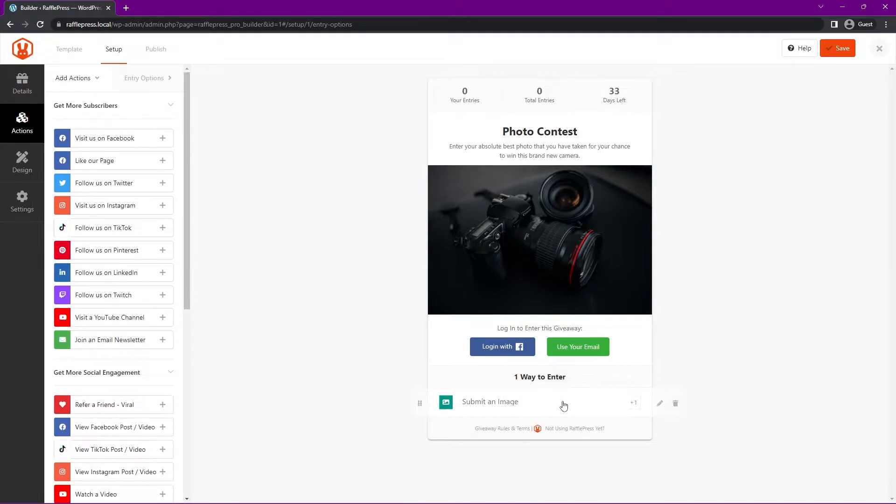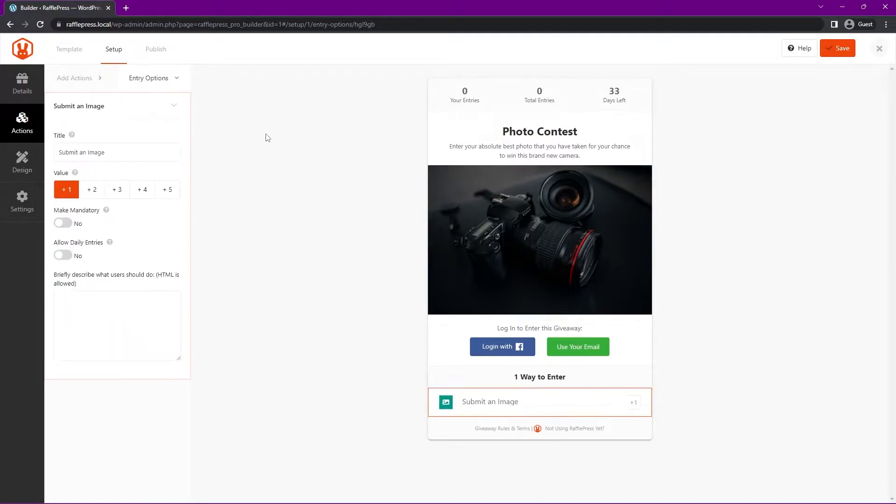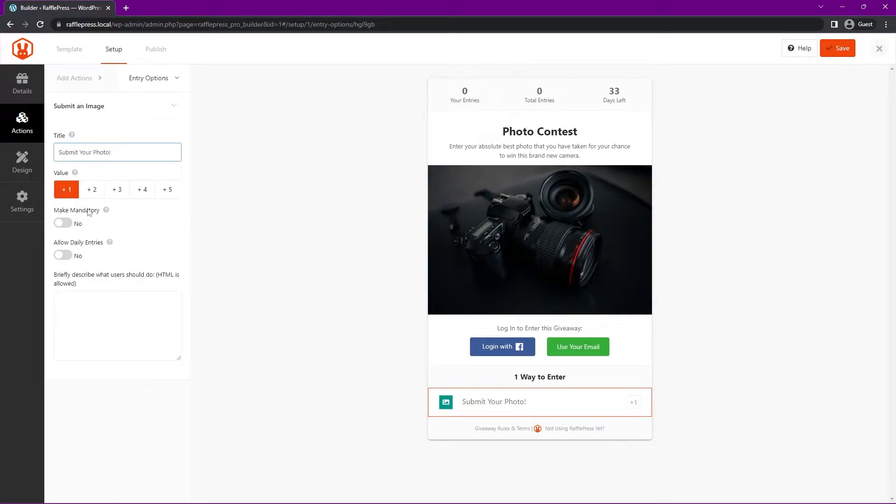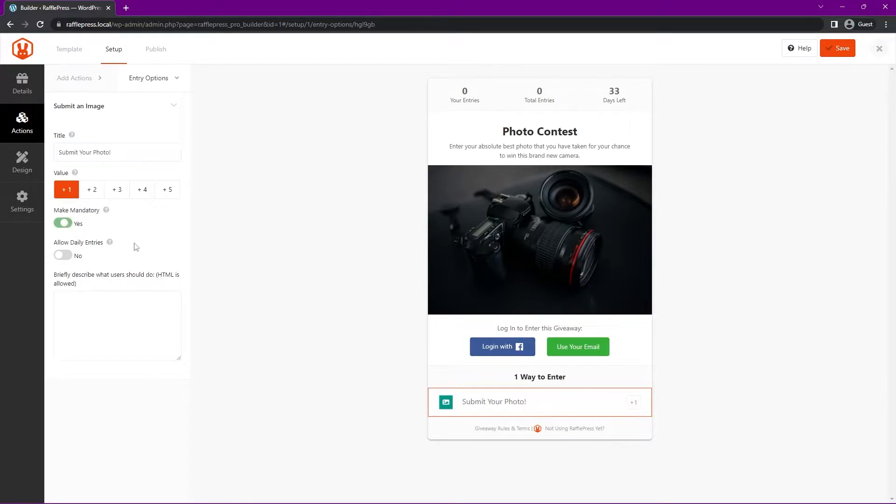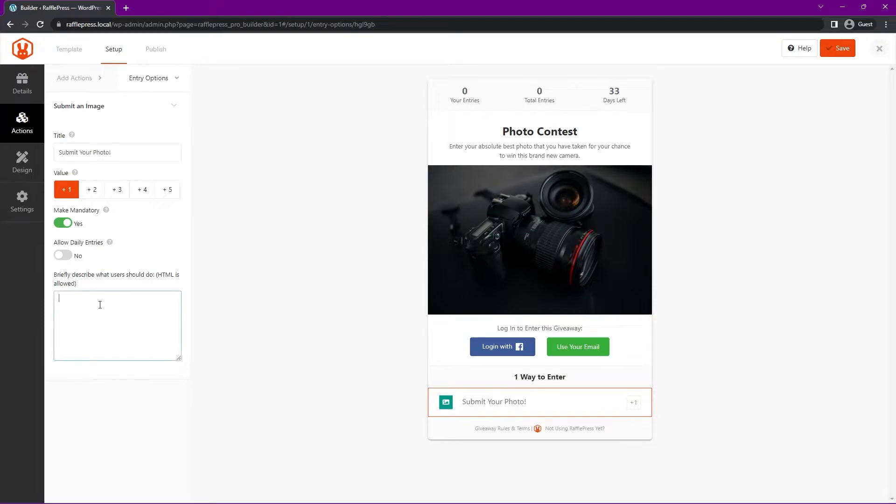Here we have submit an image, let's click on this. Now we have the options here on the left hand side, you can update the title if you like. I'll say submit your photo, and the value. This is how many points they get for each entry. Since we only have one action here, I'll just leave it to one point. But you could, for example, have multiple actions here and assign different point values based on how important that action could be. We can also make this mandatory and allow daily entries so they could come back. I'll leave that off so they just enter once. You can briefly describe what users should do and give them a little tip here. Great, once you're happy with that, let's go to the design tab on the left hand side.